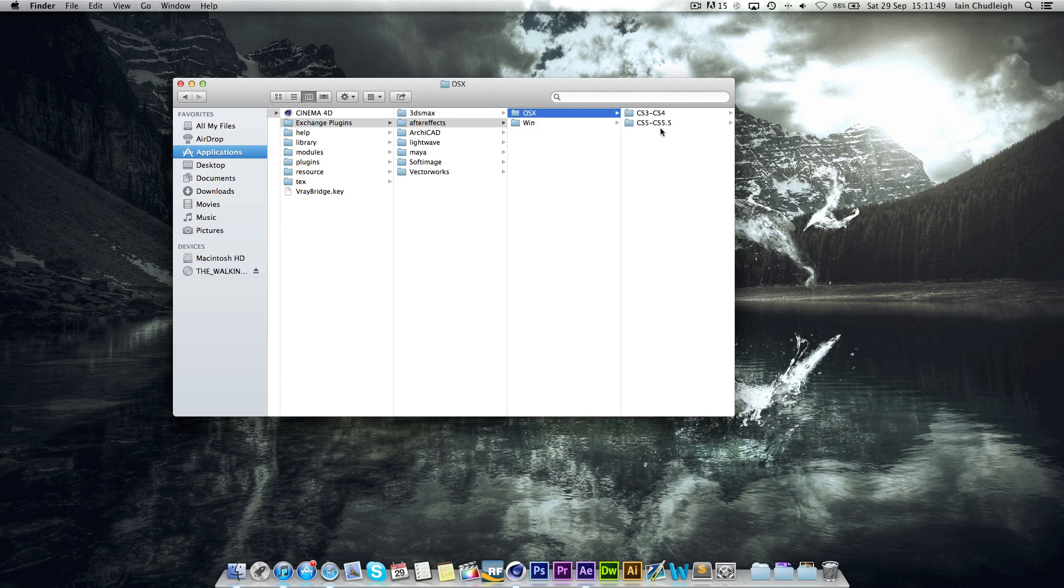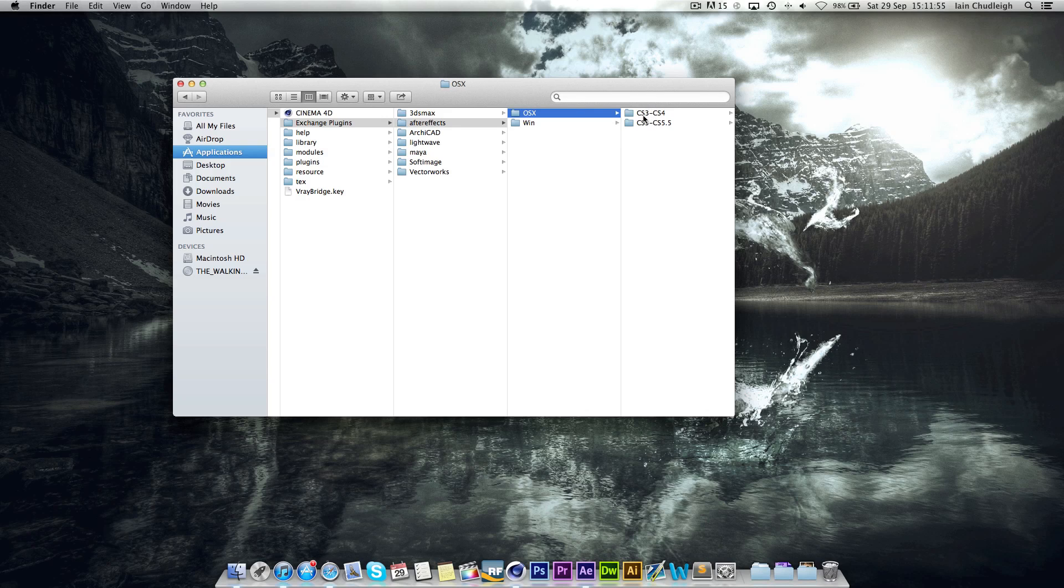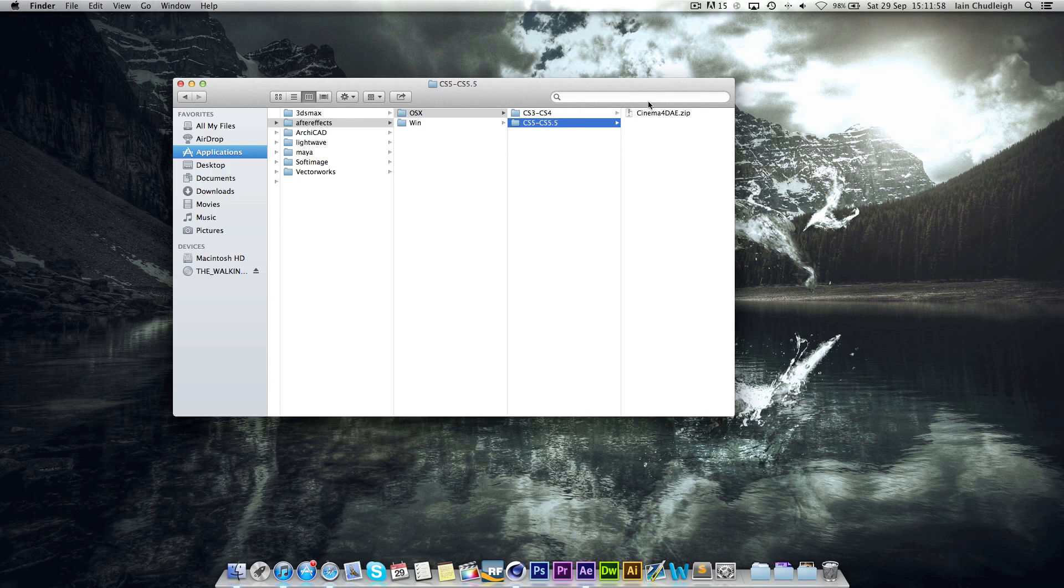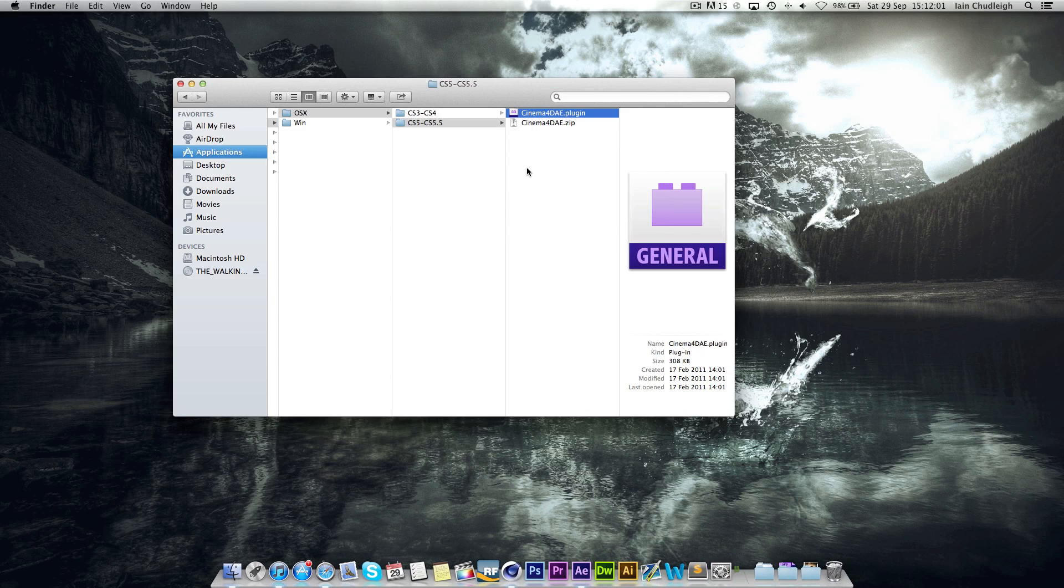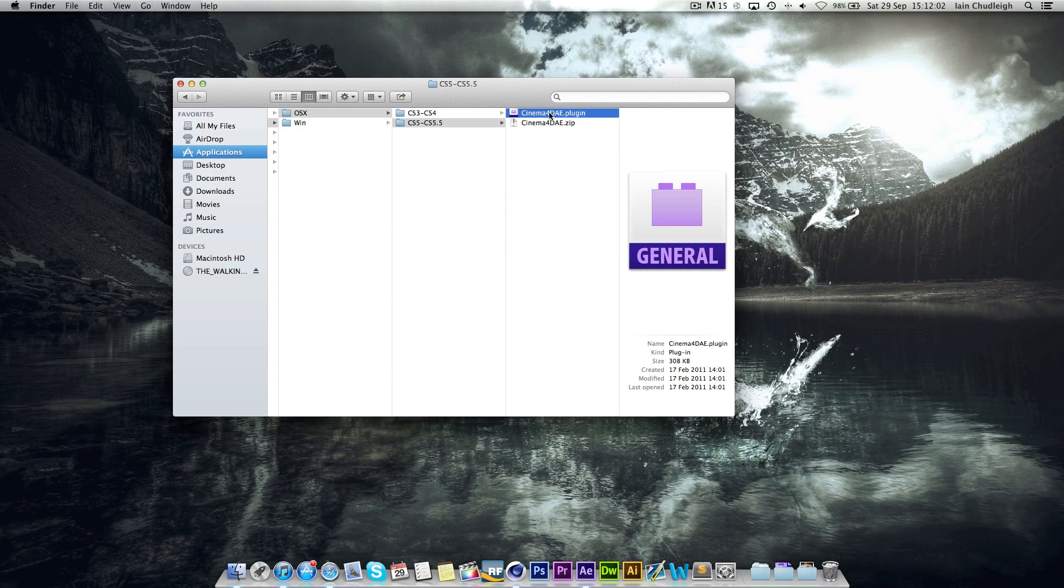If you're using CS6 in After Effects then use the CS5.5. Otherwise go into whichever folder you're using, and you should have this zip file which if you unzip you'll get a plugin.